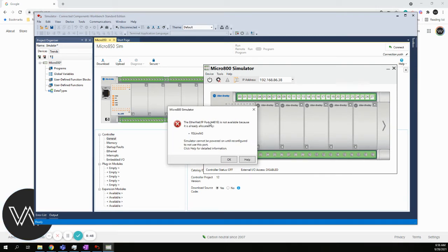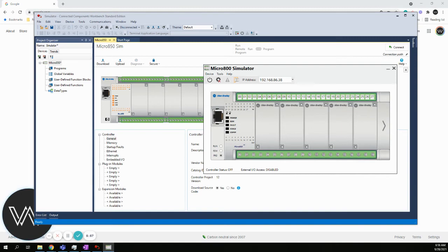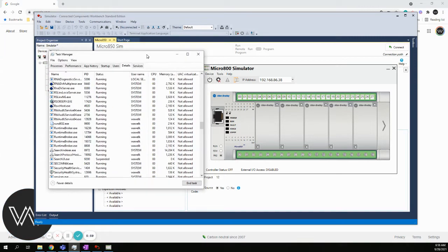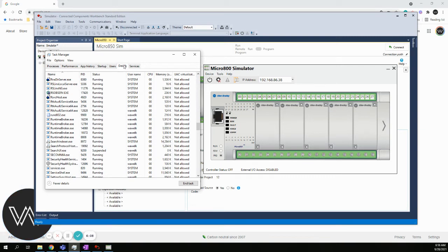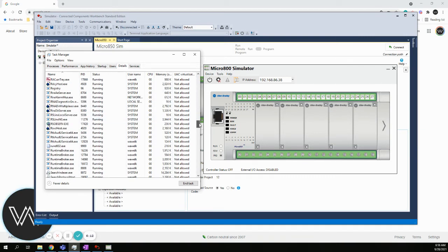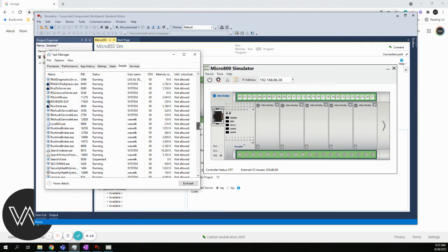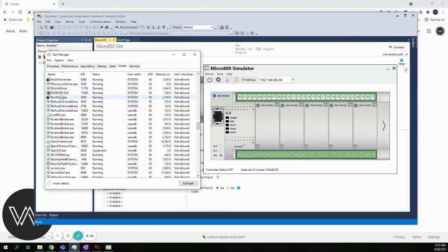This very well could happen to you. It was happening in the class, and this is a known issue. It says that the Ethernet IP port 44818 is not available because it is already allocated to RSLynx NG. To get through that issue, you're going to do Control-Delete, and you'll hit the Task Manager. If you're in Windows 10, we'll go under Details.